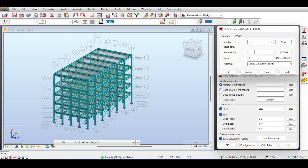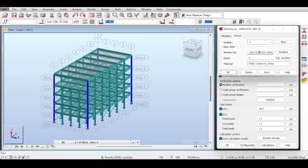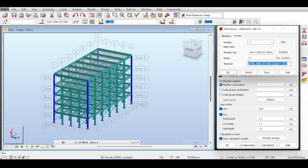Click New to add a new group. For the group definition you need to define the members inside the group. I don't want member number one — I want my columns in this group. I'll select those members using the section filter. After selecting, I close the dialog and click Member List to implement the selection. I'll name this group C1. For the material, it's the structural engineer's duty to select it — I'm going to select A992 50 ksi steel. The selection depends on availability and the manufacturer.